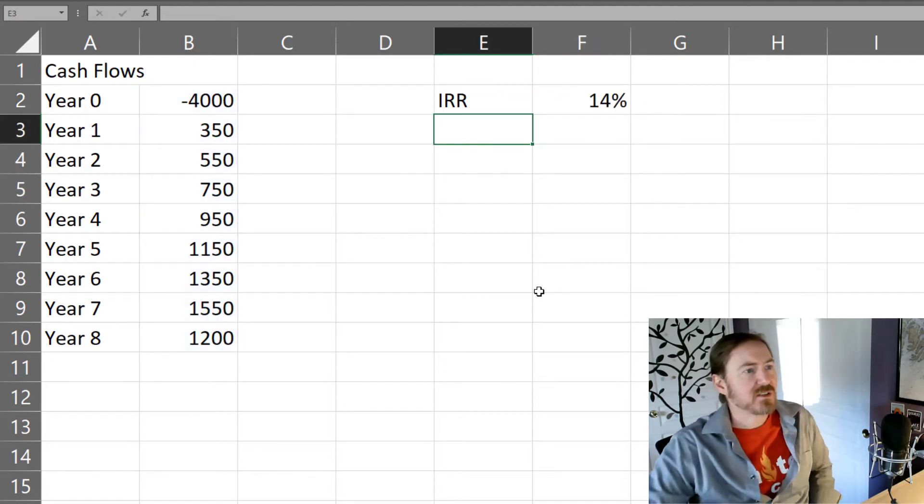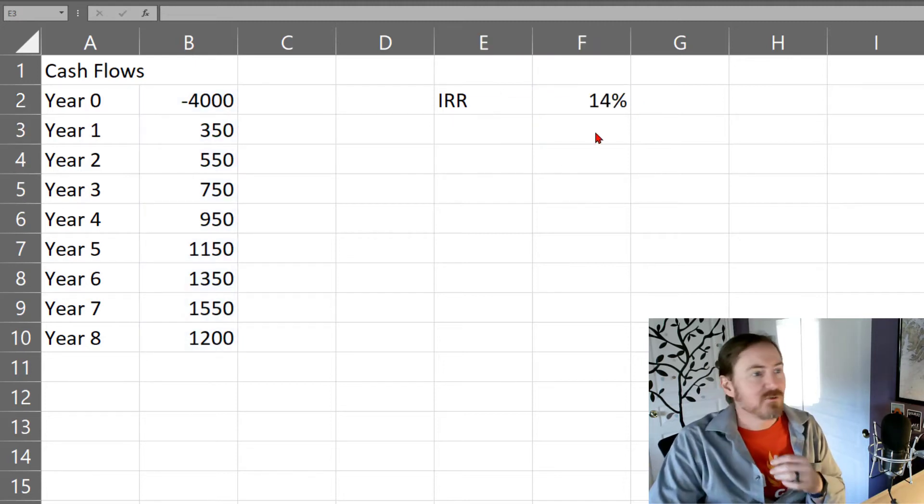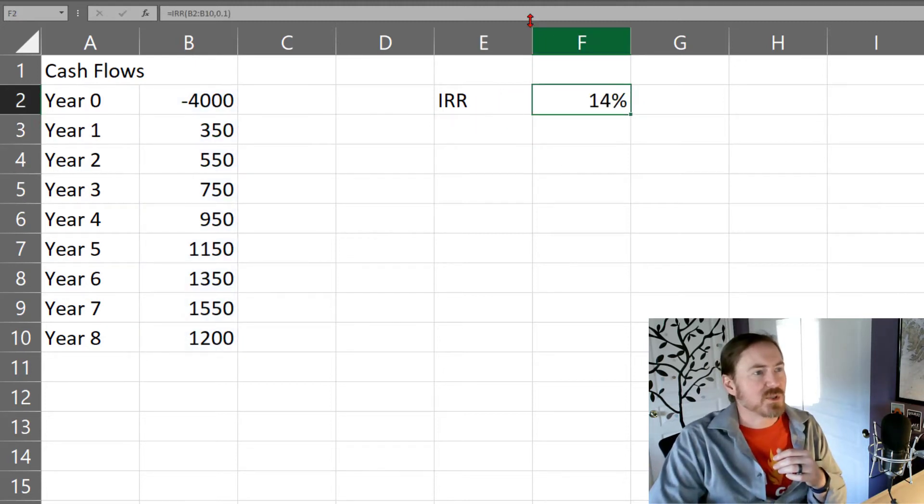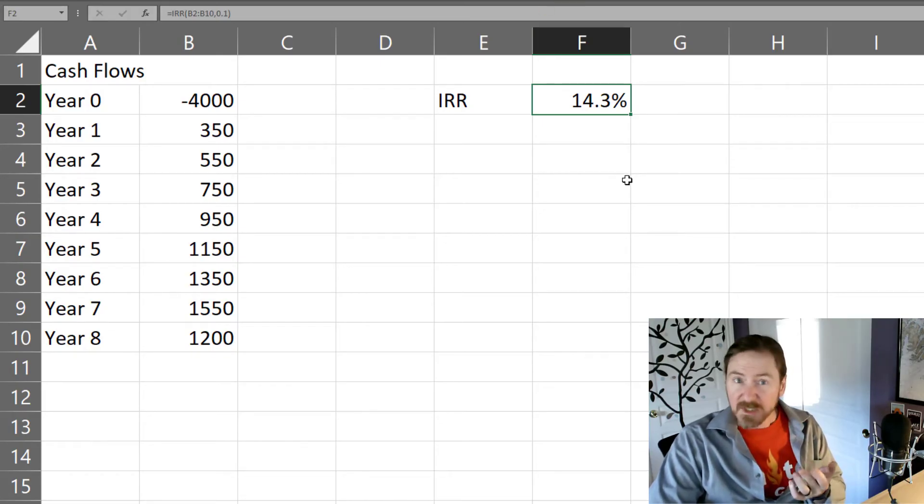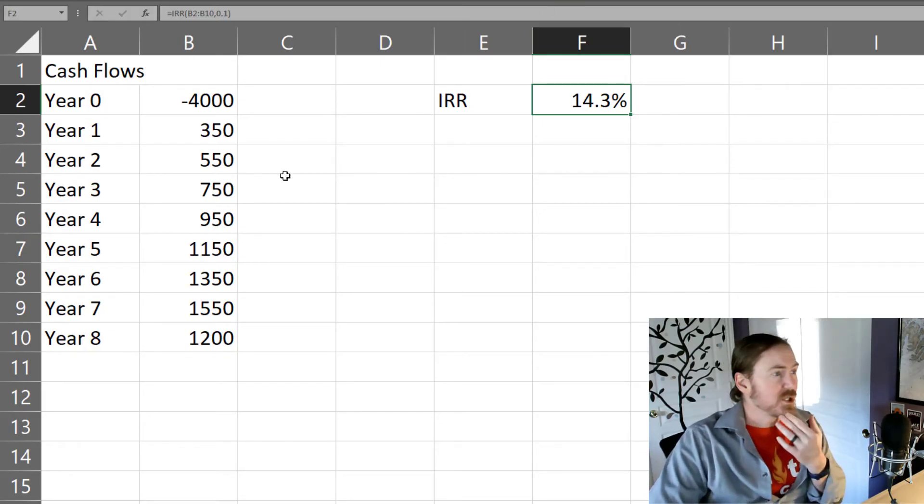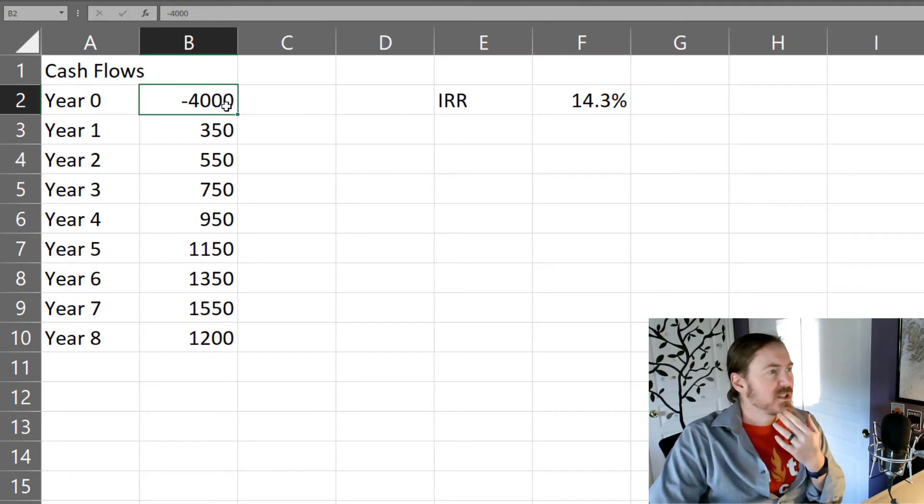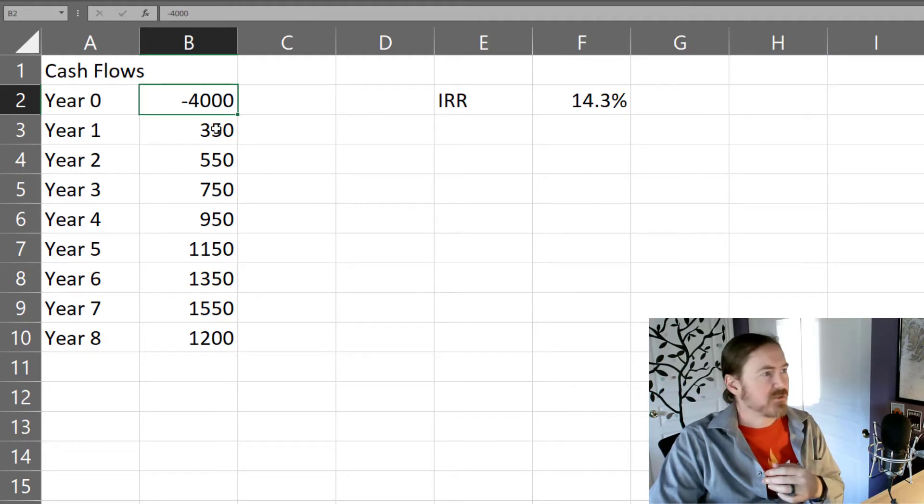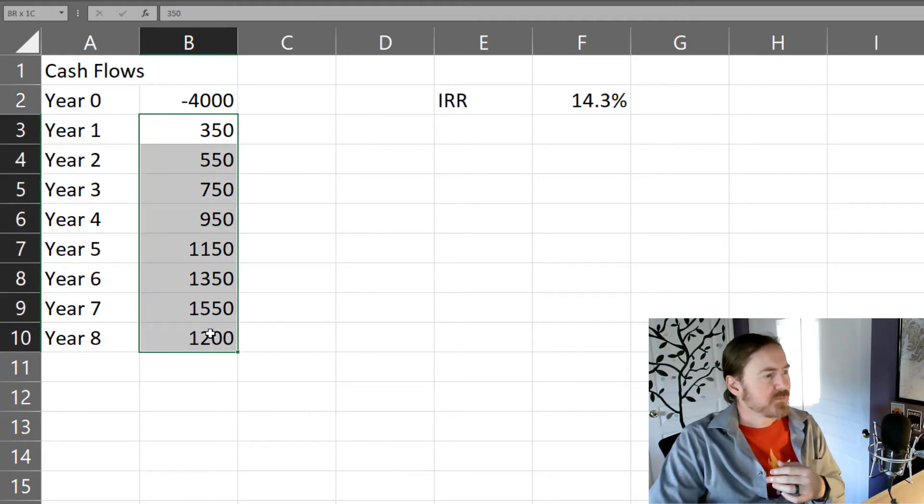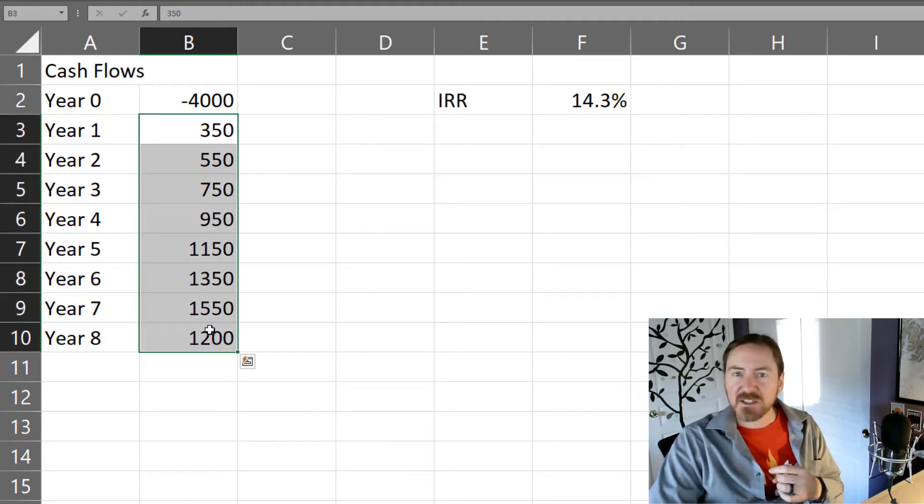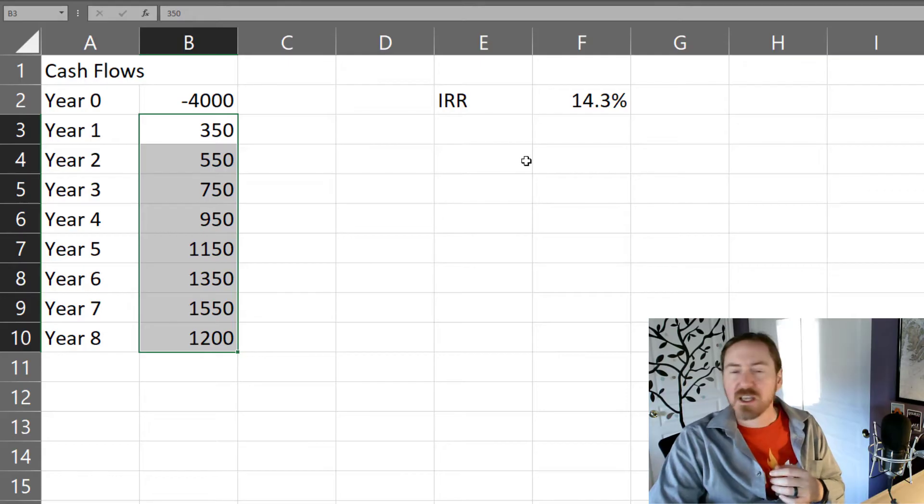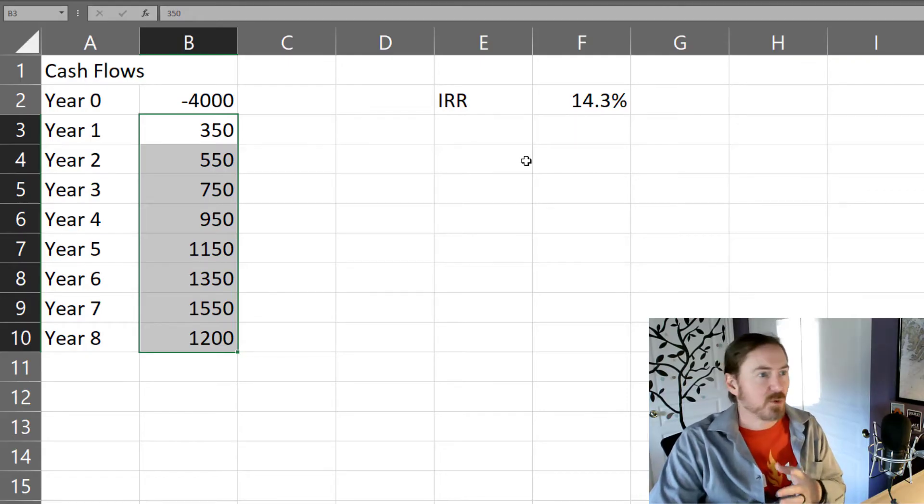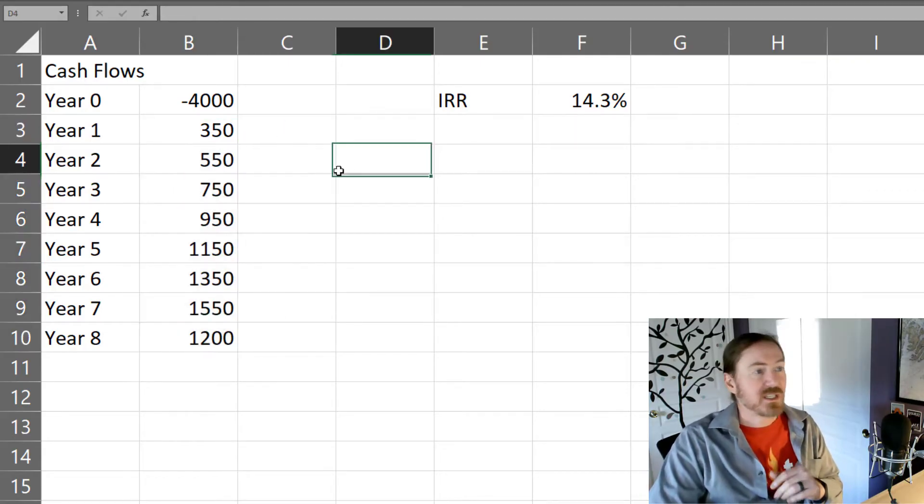I'm gonna press enter and my rate of return is 14 percent. Let's show a couple extra decimal places. Alright, 14.3 percent. Alright, it's pretty good. Pretty good return, right? So yeah, so the initial investment is four grand. We get a series of cash flows over eight years and total rate of return 14.3 percent.